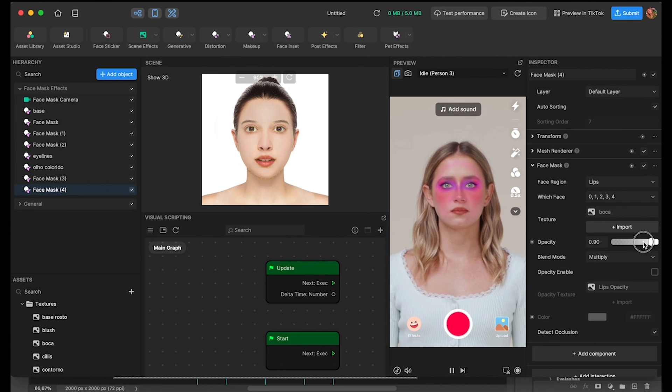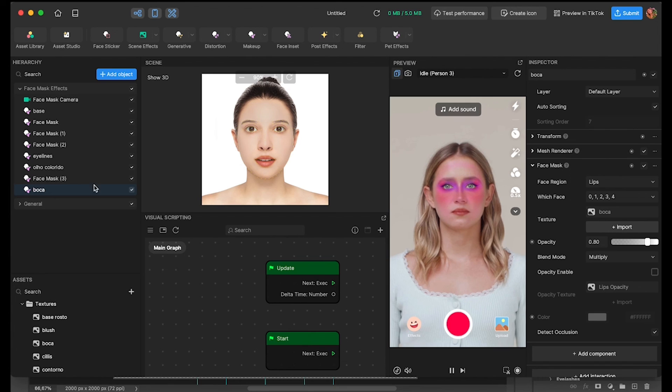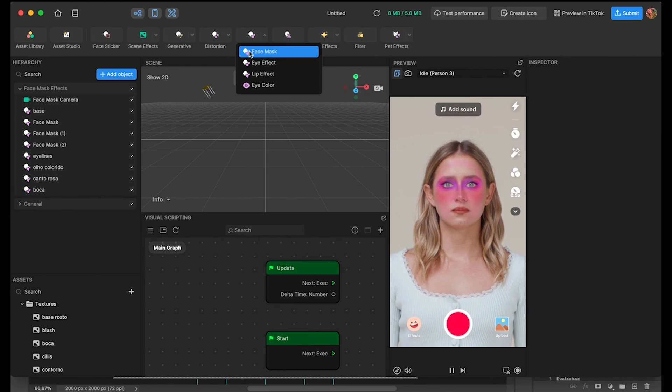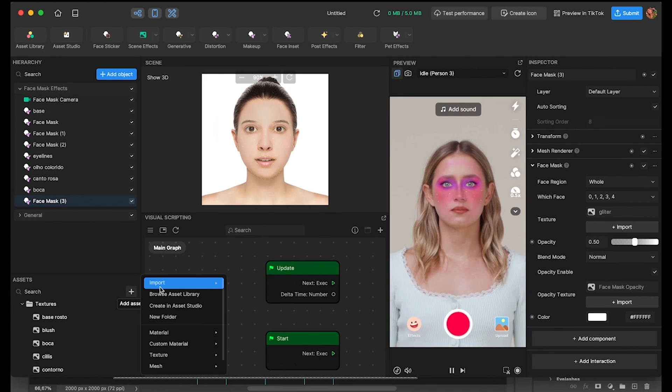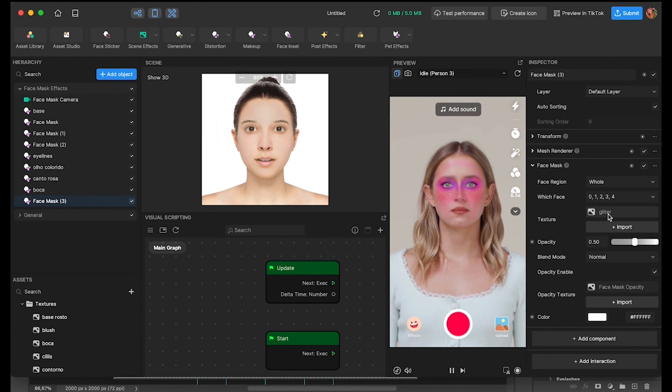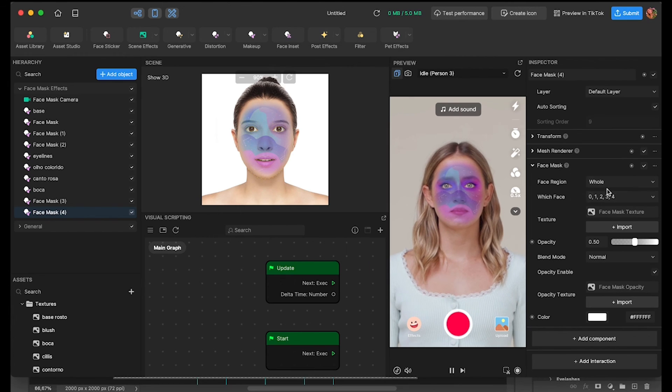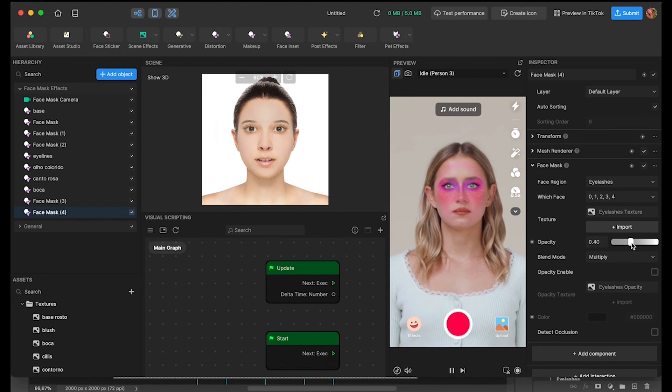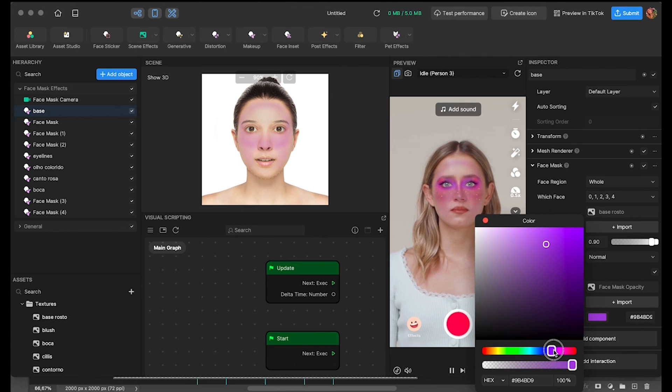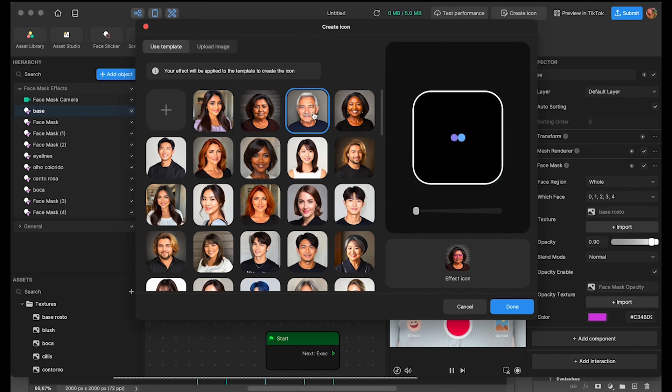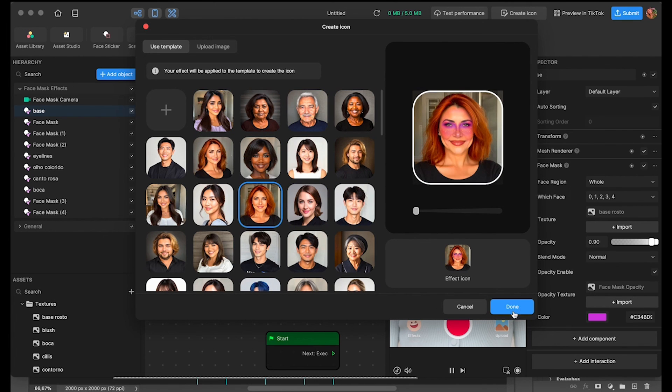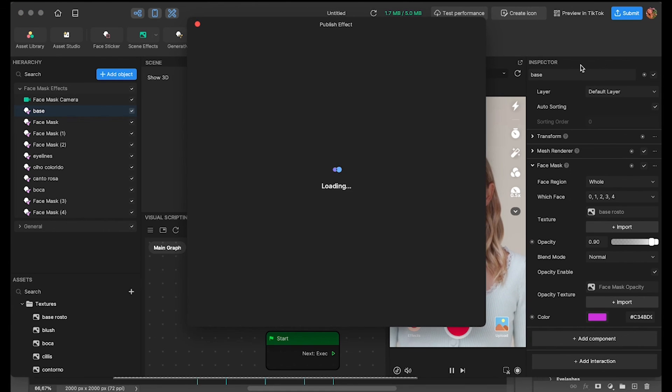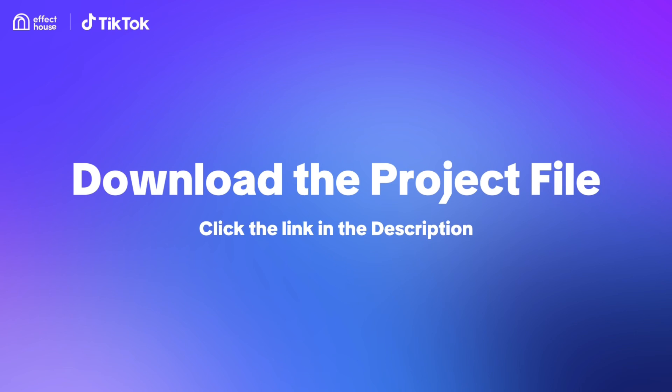One advice that I love to give is to play around with the options that we have. Play with the asset studio as well and also with the add component and add interaction. And right now I'm just finalizing to assign each layer and when you're happy with your project you just need to submit it to Effect House. Hope you could understand more about creating your own asset. It's always important to have fun and play around. Be creative and I would love to see your new creations.